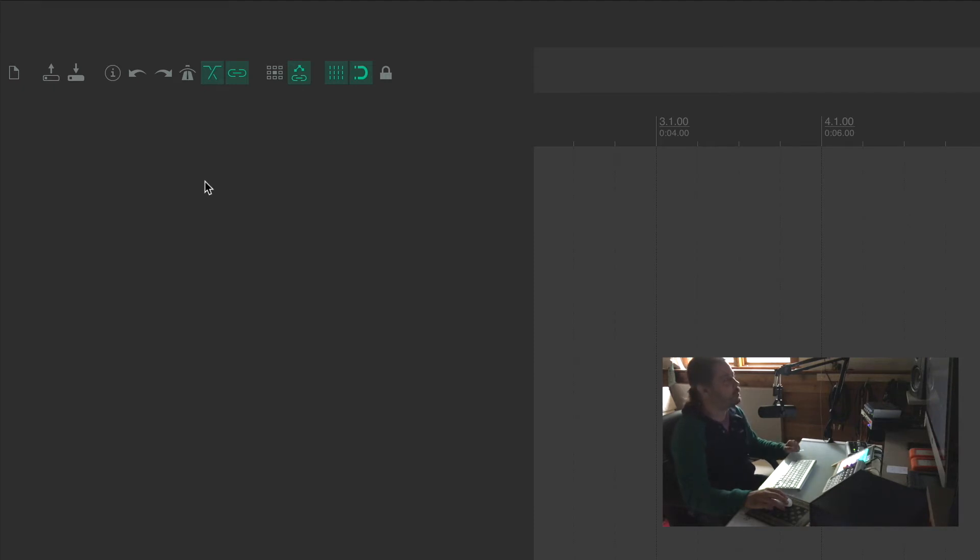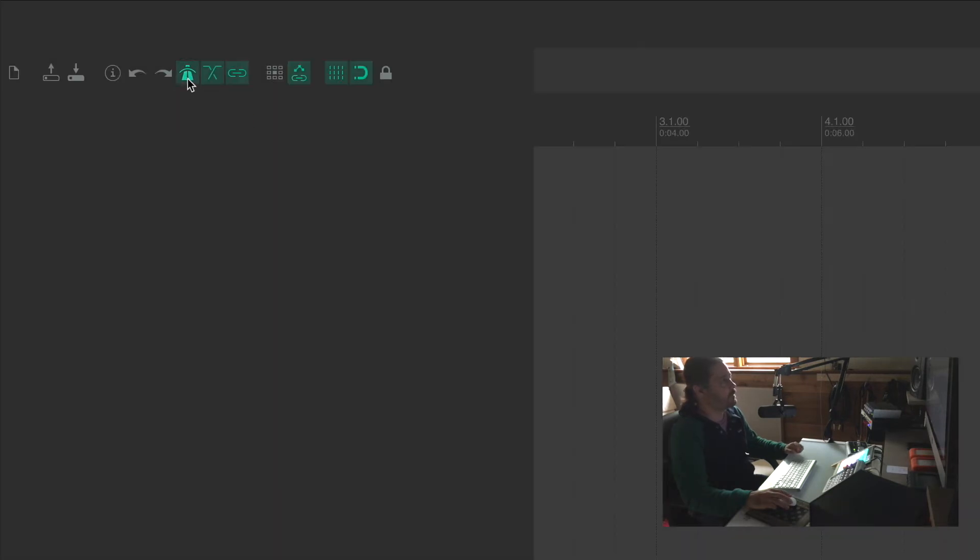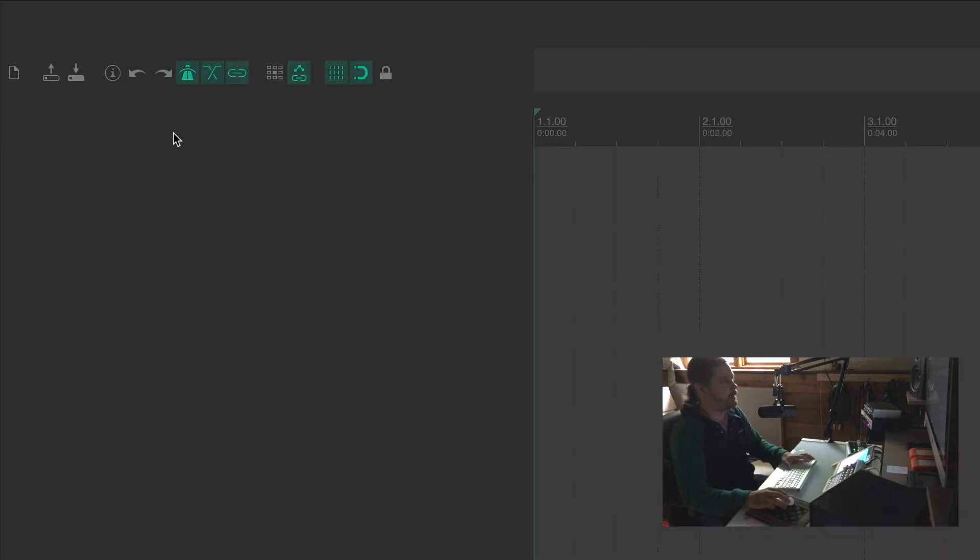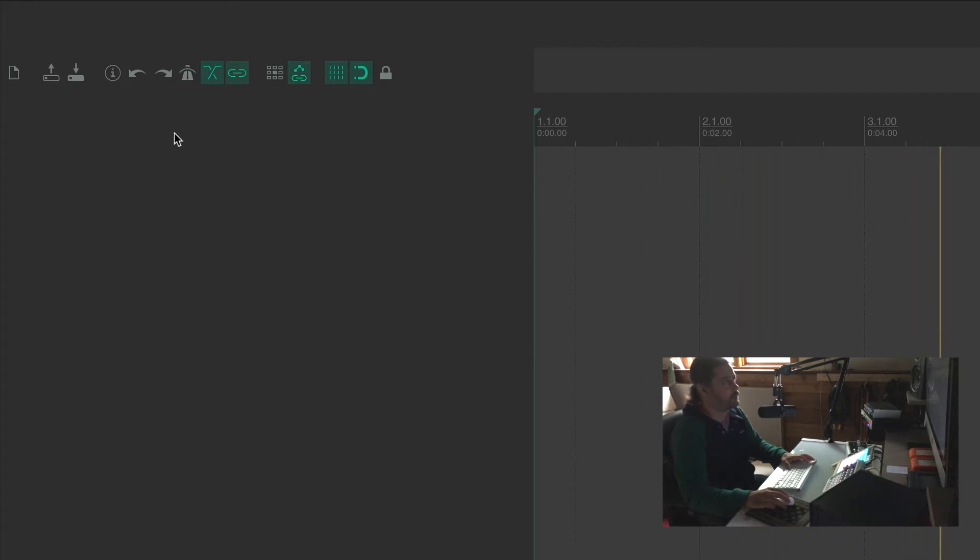One of the toolbar buttons up here is the metronome. So if I turn this on and press play, you can hear the metronome. Now if I turn it off, the metronome goes away.